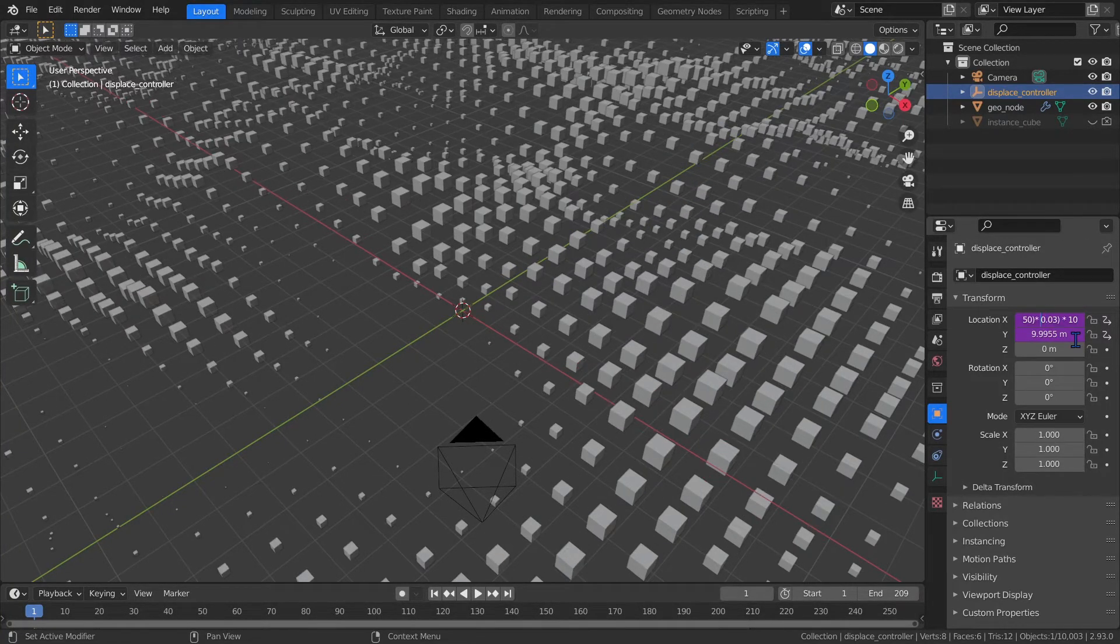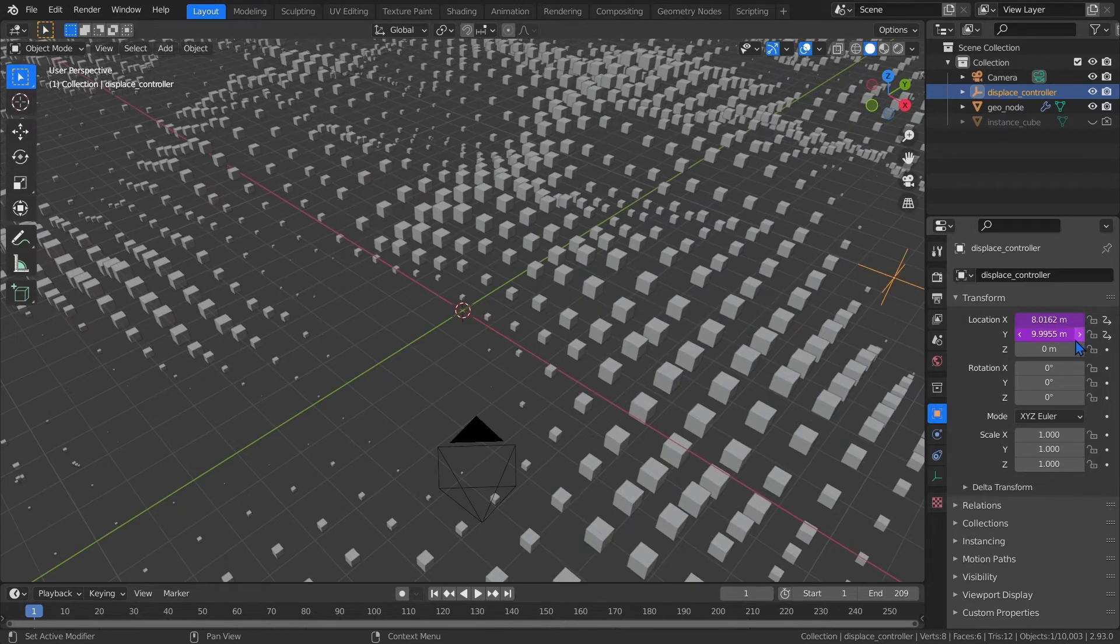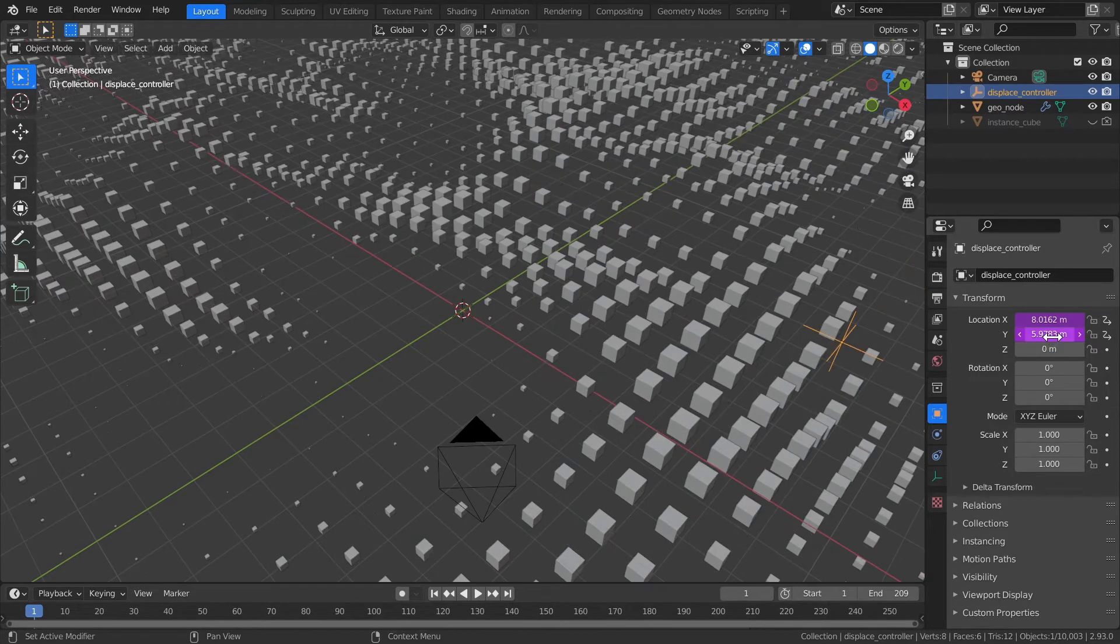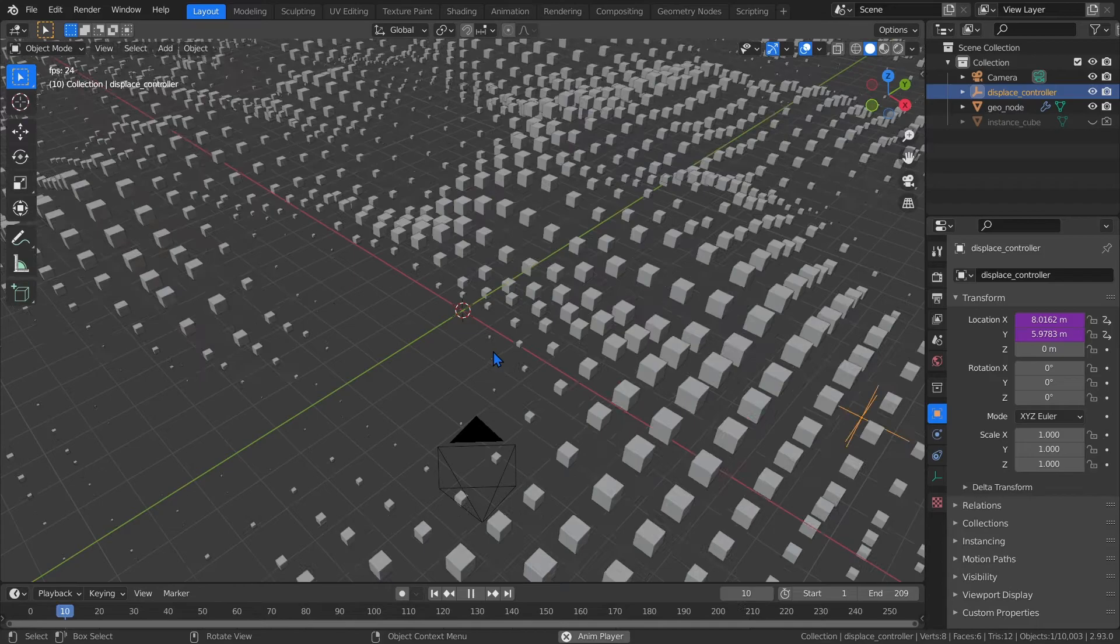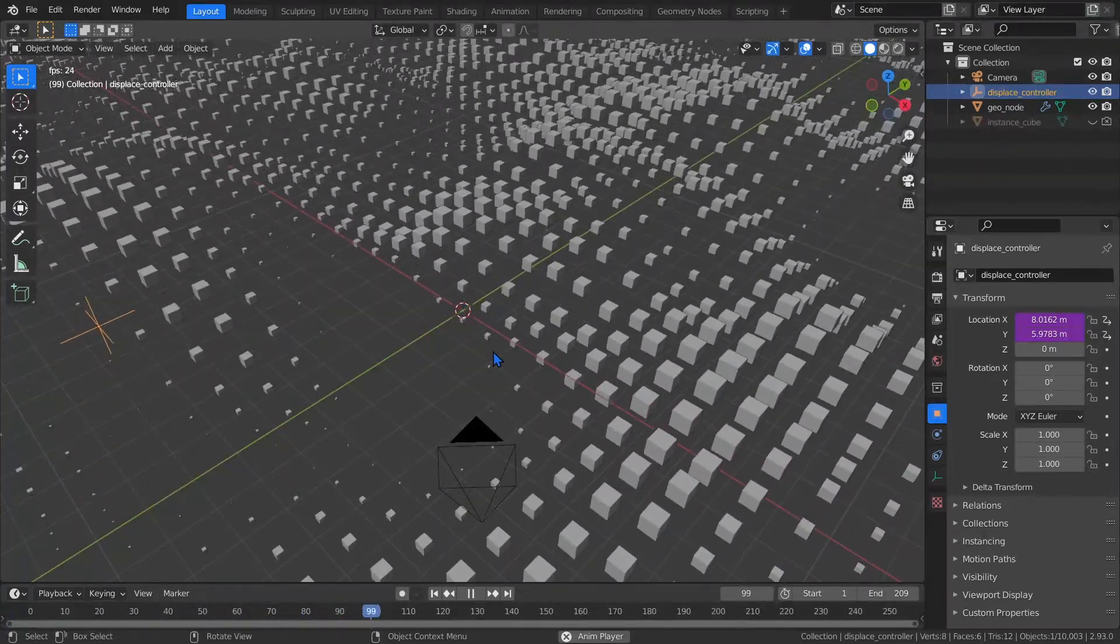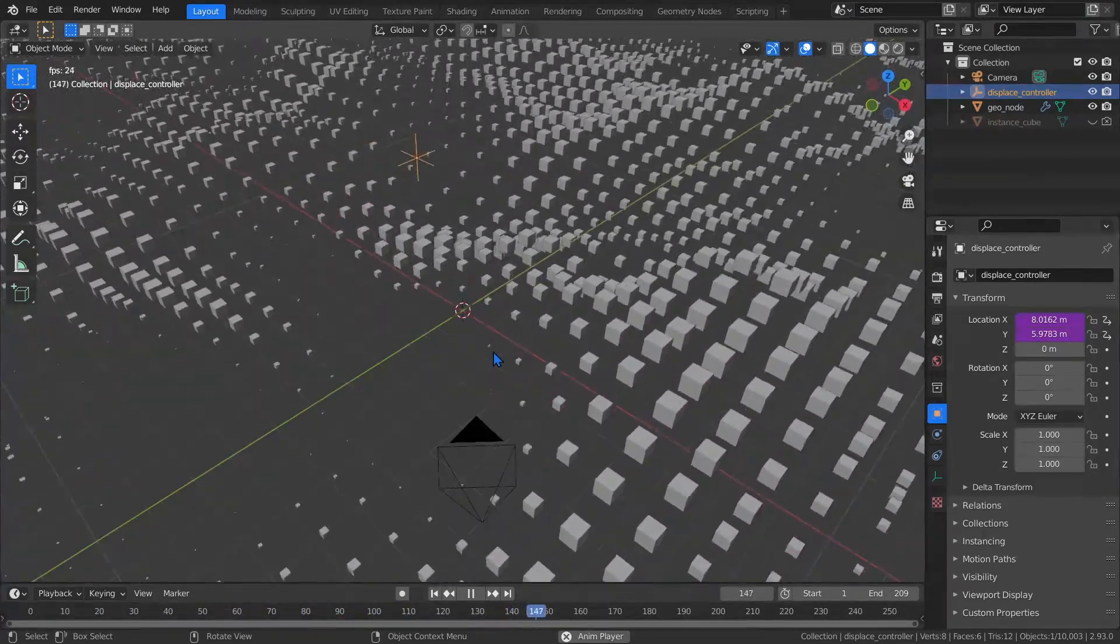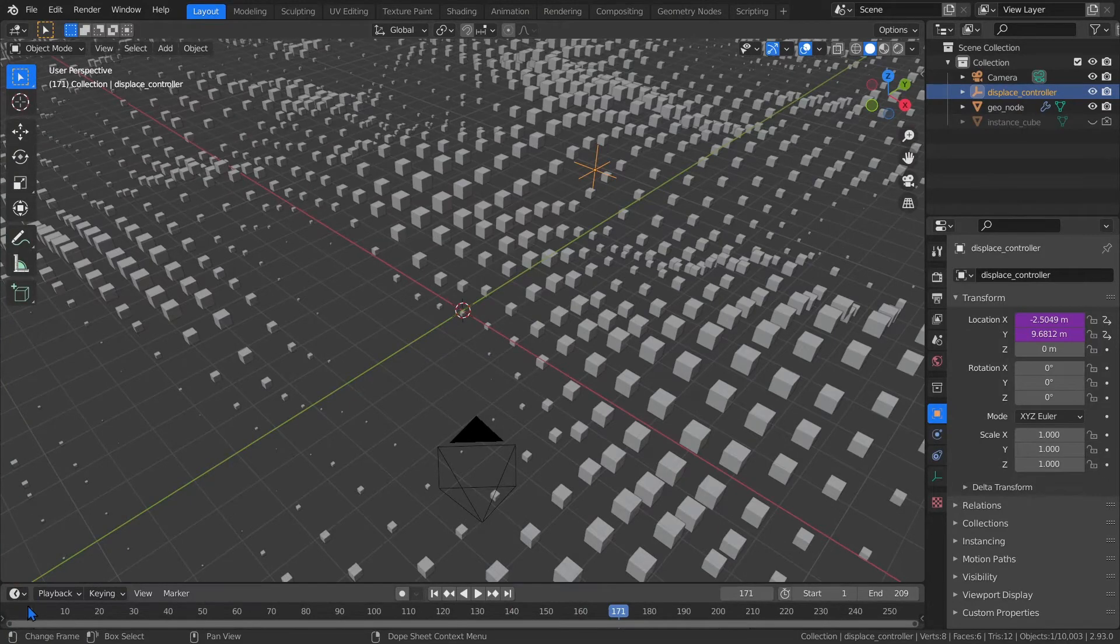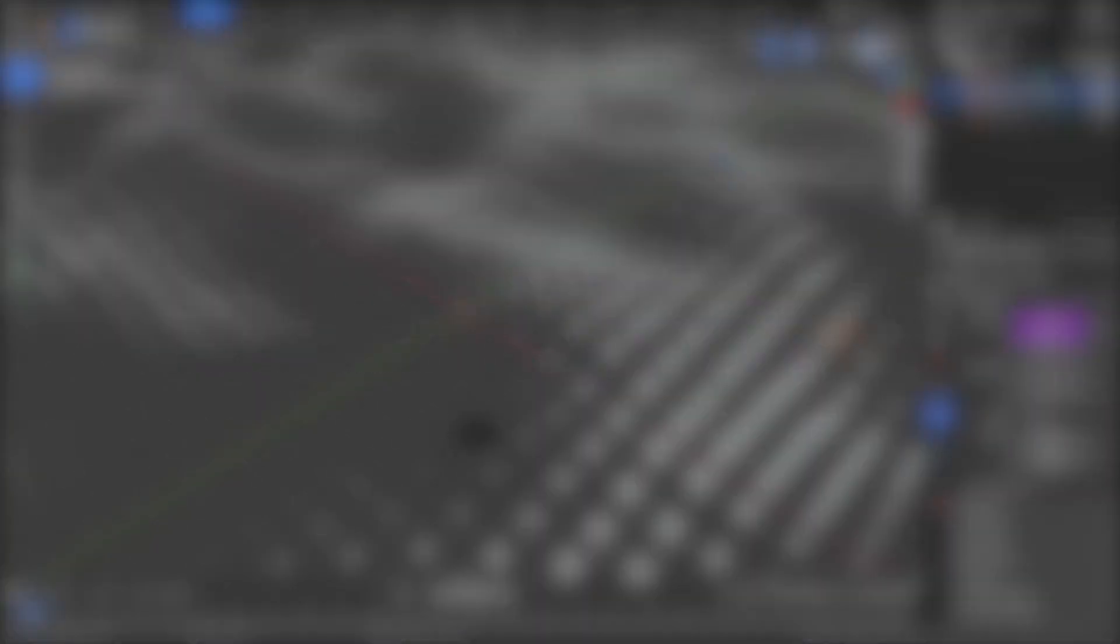Make sure to put parentheses around frame so it does the order of operations correctly, and use the same offset if you want to keep it in a circle, which might be something you're going for. Who knows? I'm not going to judge. Now when we play it, it still loops, but it starts here instead of over here.